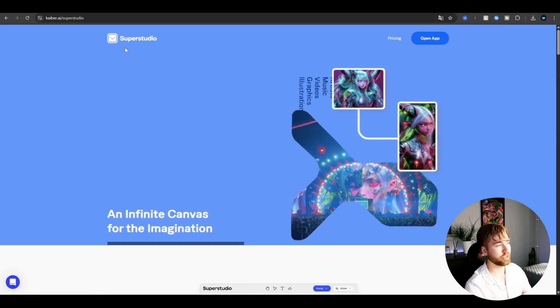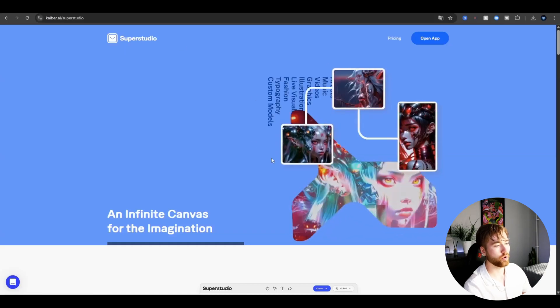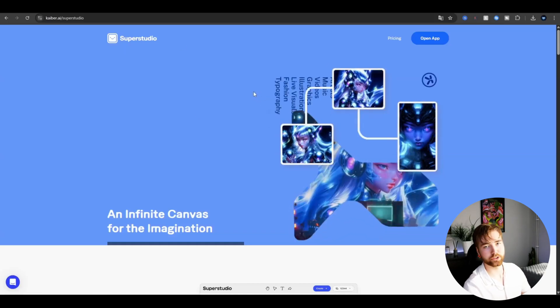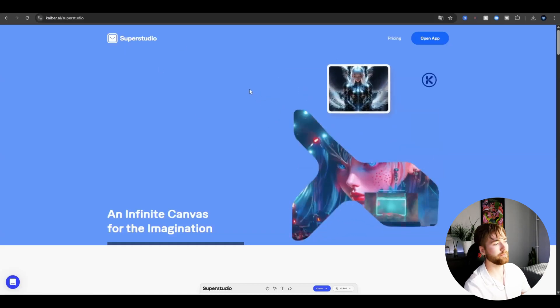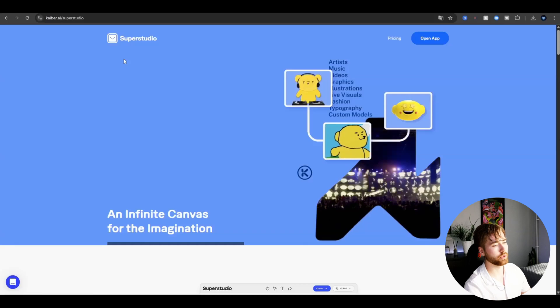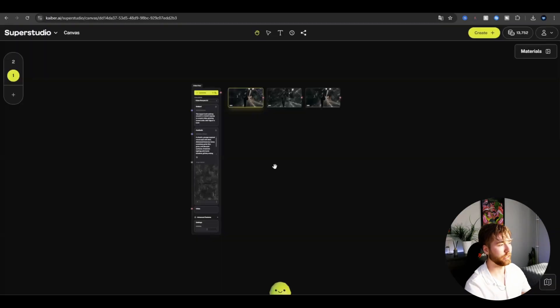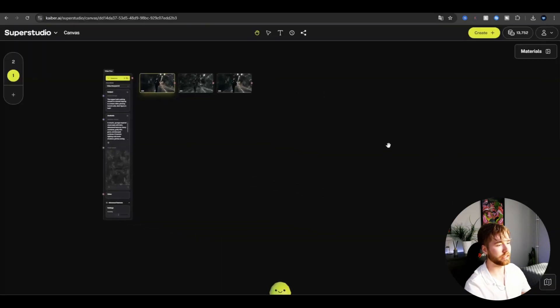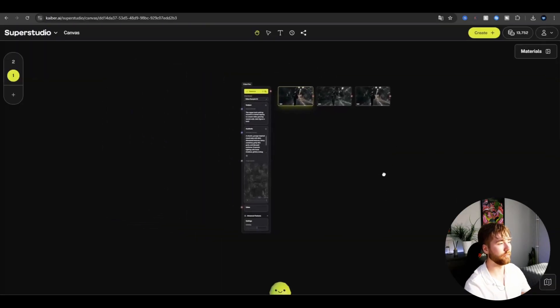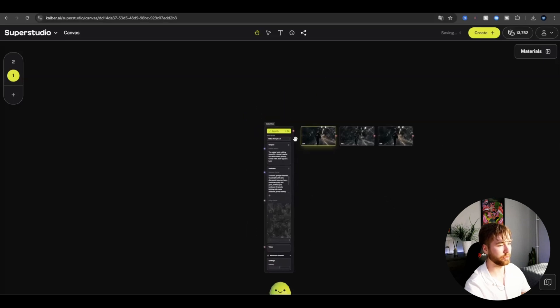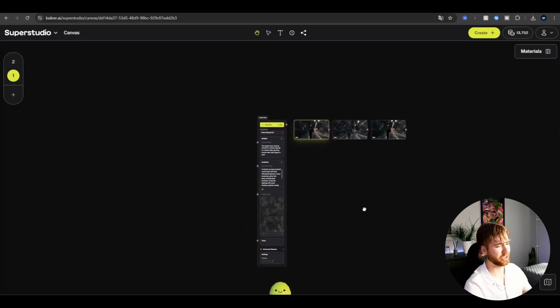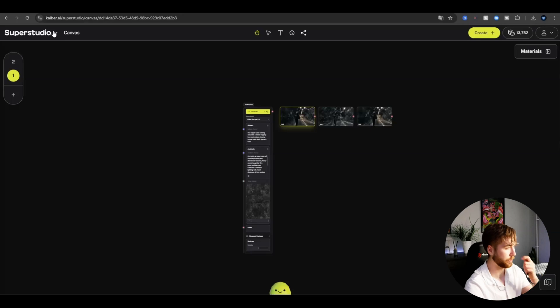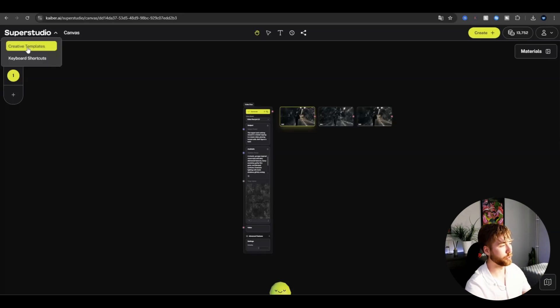So here I'm going to jump straight into Kyber here and we're in the Super Studio mode. What you're going to be doing when you're here is to press Open App and here you will be getting your canvas. I've already been working trying out some effects here, just ignore that. But now if we go to the Super Studio text up here, then go to Creative Templates.